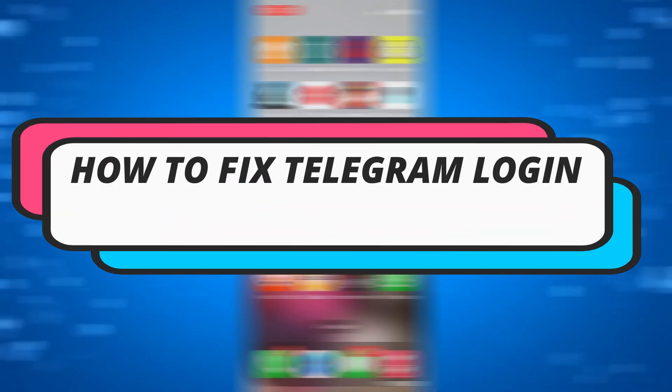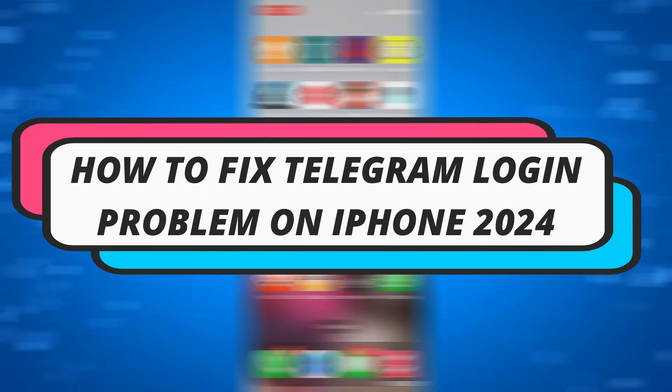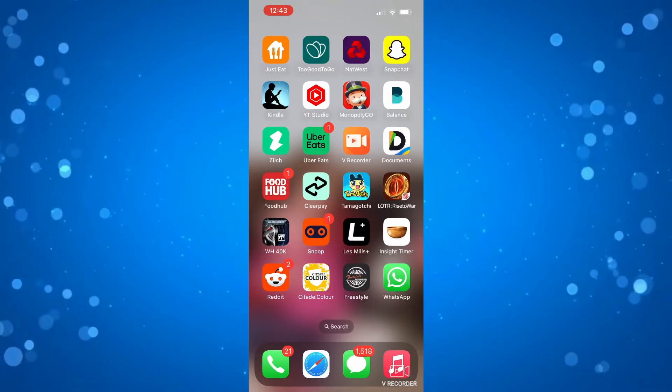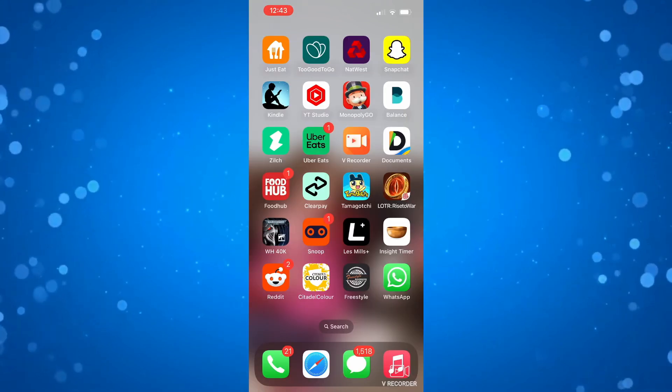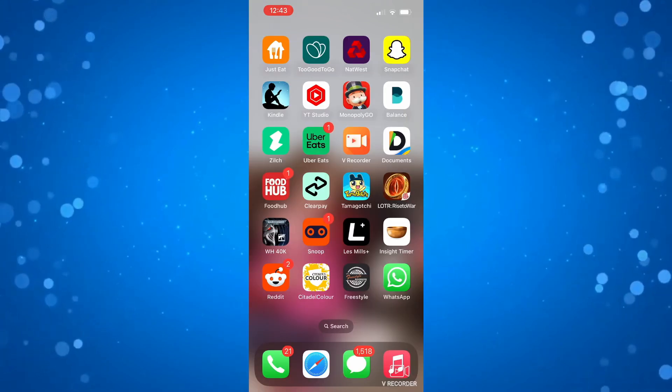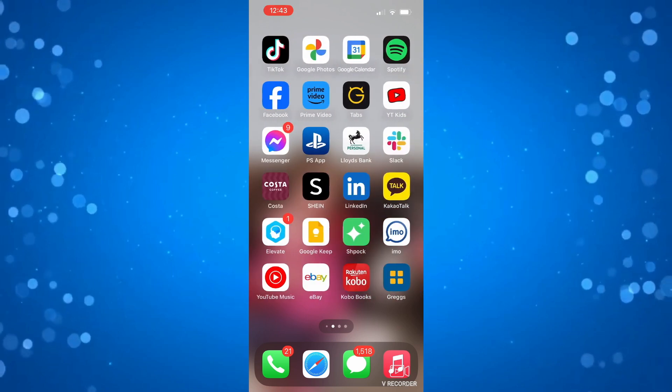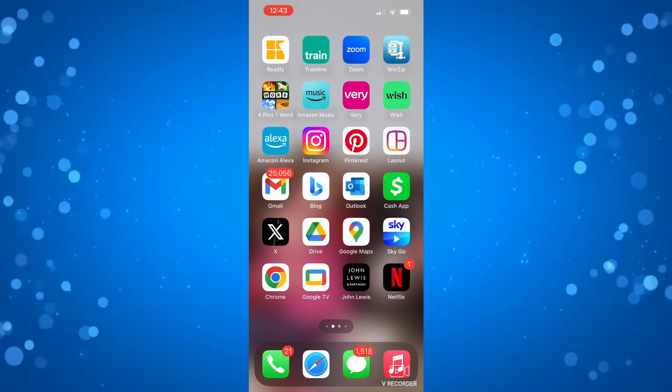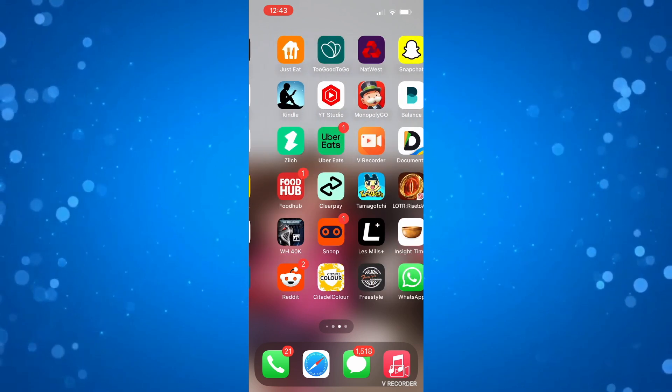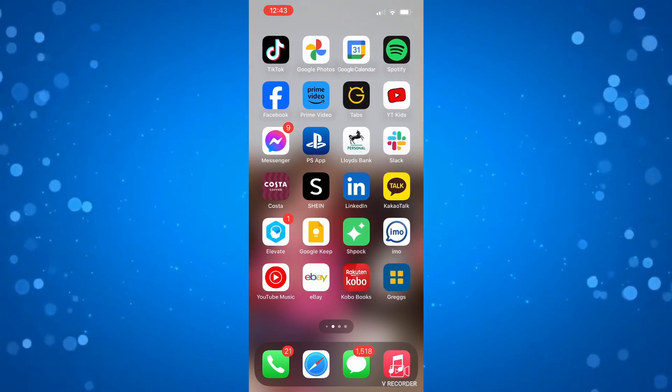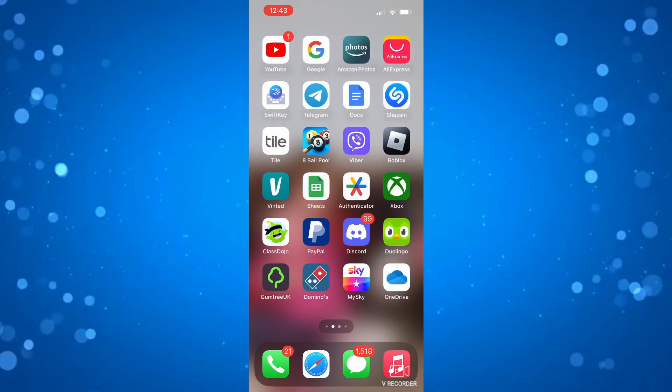In this video I will show you how to fix Telegram logging problem on iPhone 2024. So let's jump straight into it. If you are trying to open up Telegram and you're getting any problems opening the app, there's a couple of things you can do to resolve this problem.